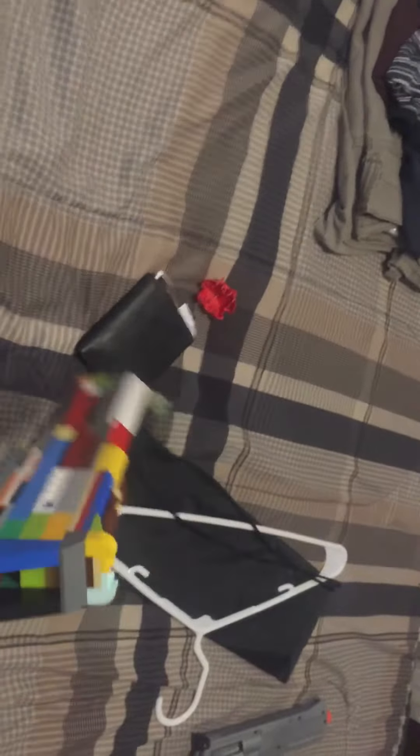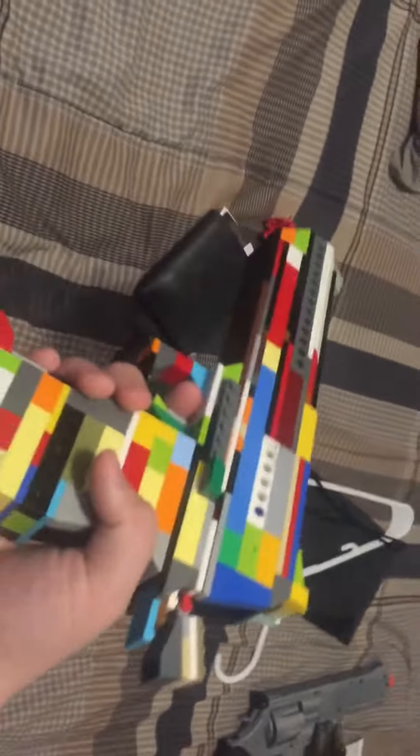This is my like 50 thousandth time remaking this gun and this is the first time I'm recording it.